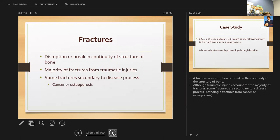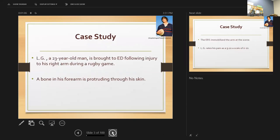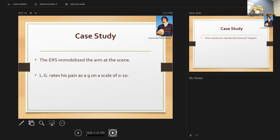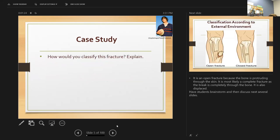We discussed how fractures are the disruption or break in the continuity of a bone. The majority of fractures are from trauma; some fractures are secondary to disease. We had a case study — LG, a 23-year-old man brought to the emergency department following an injury to his right arm where the bone was protruding through his skin. He was immobilized at the scene and rated his pain a nine. This is an open fracture because the bone is protruding through the skin.